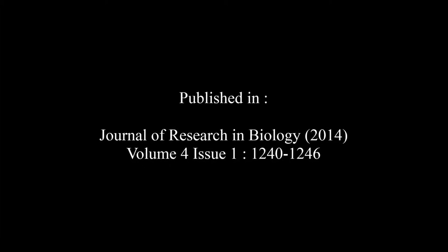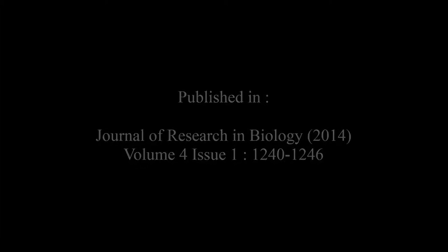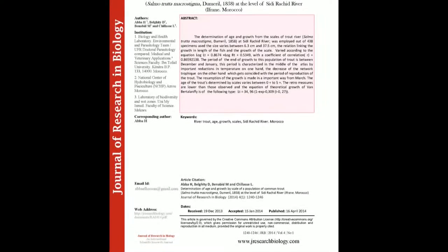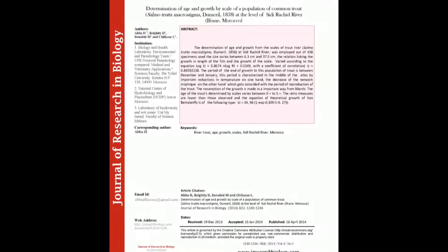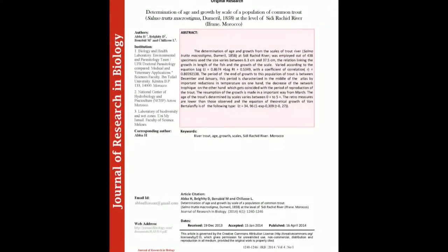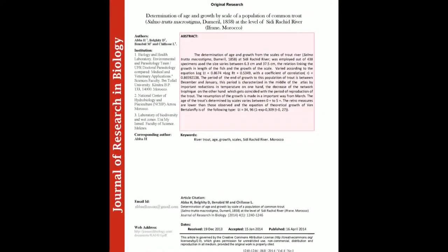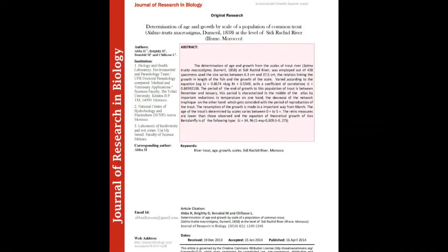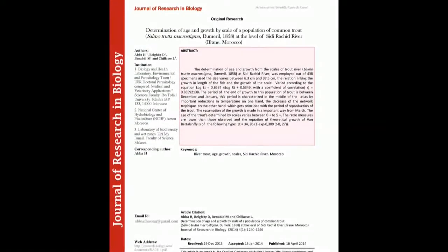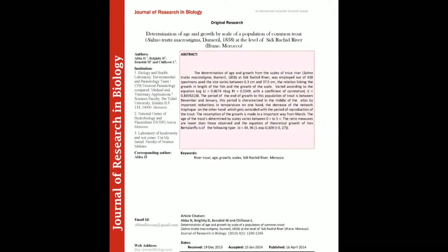The summary of this article goes as follows: The determination of age and growth from the scales of Trout, Salmo trutta macrostigma, Dumeril 1858, at Oued Riquid River was employed. Out of 438 specimens used,